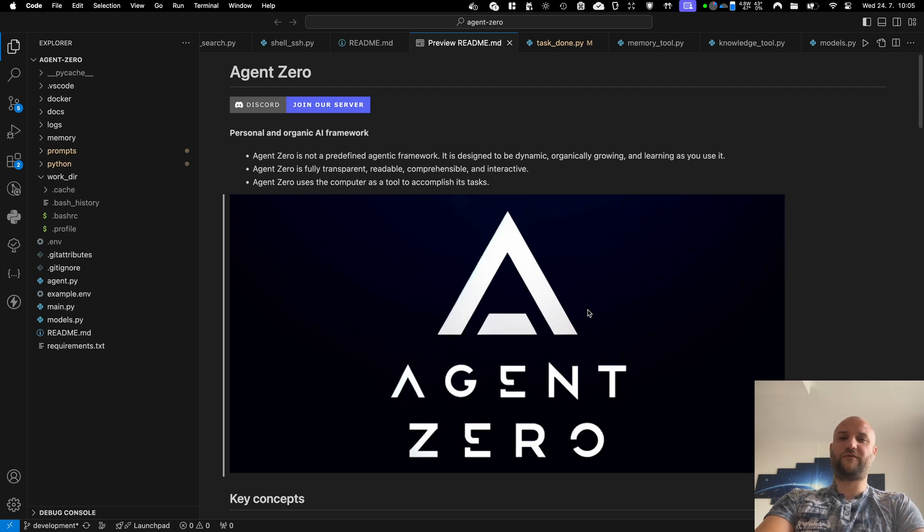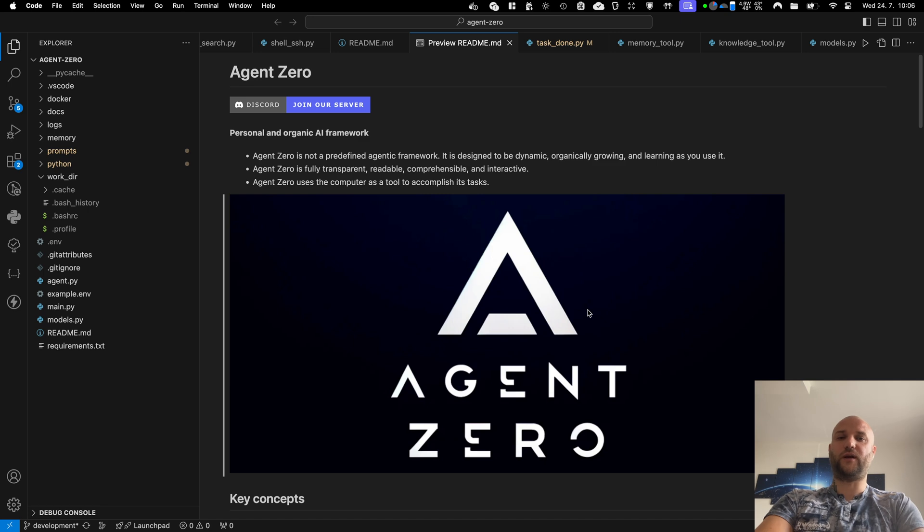Hello and welcome to the first public demonstration of Agent Zero. My name is Jan, I am the developer behind this project and in this video I will do a quick cut through the framework and all its features for you.